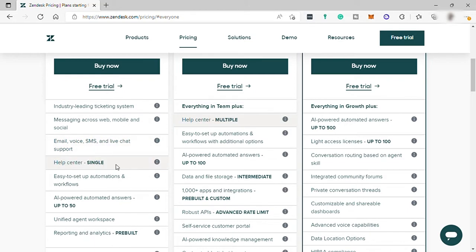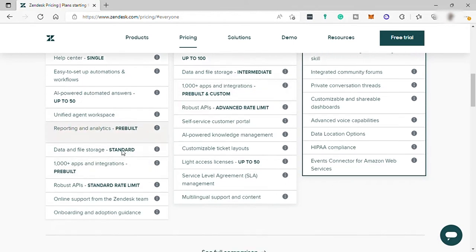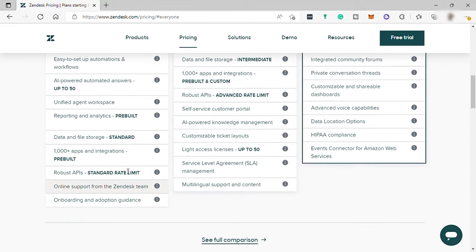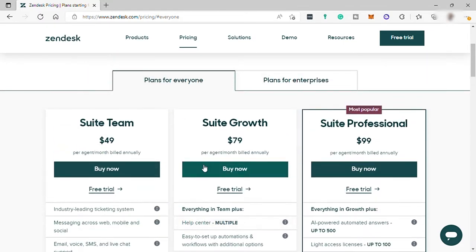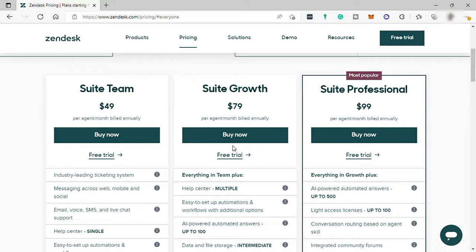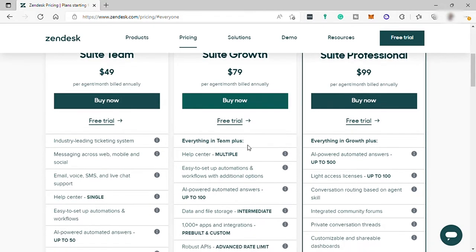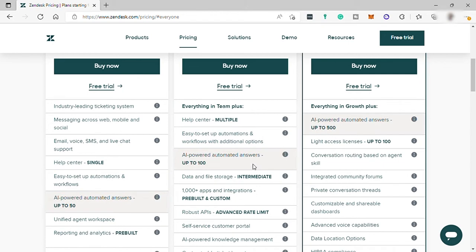help center for single, easy to set up automation and workflows, AI-powered automated answer for up to $50, and many more. And the next plan is the sweet growth for $79 per month. This includes everything in your team plan, plus other features like help center for multiple, easy to set up automation and workflows as well with additional option,